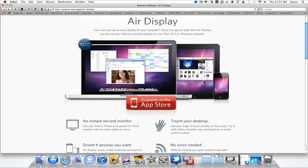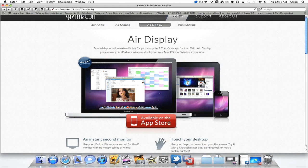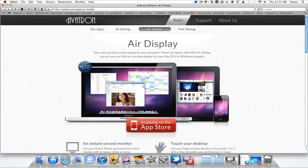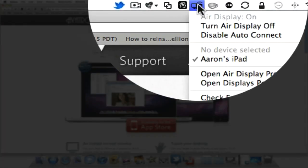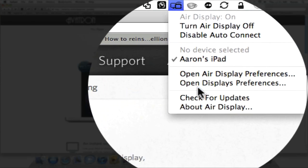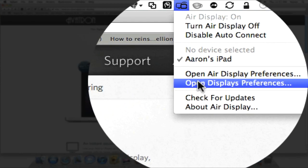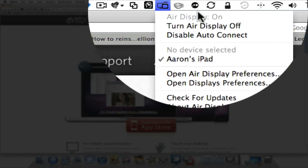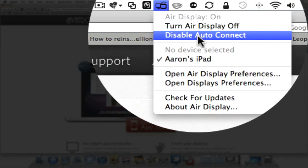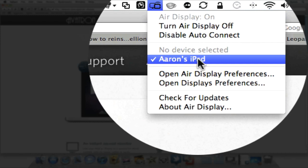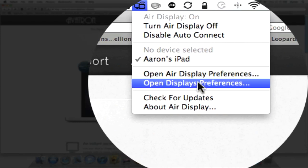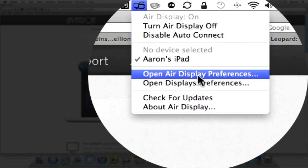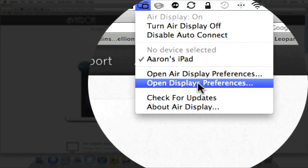So once you have that application installed on my Mac it actually shows up here at the top. I have it set to go to the menu bar here and what we have is your AirDisplay is on, you can turn it off, auto connect or disable auto connect in this case. It shows which device do I want to use regularly. I have some display preferences and for AirDisplay specifically and display preferences from the regular preference panel.